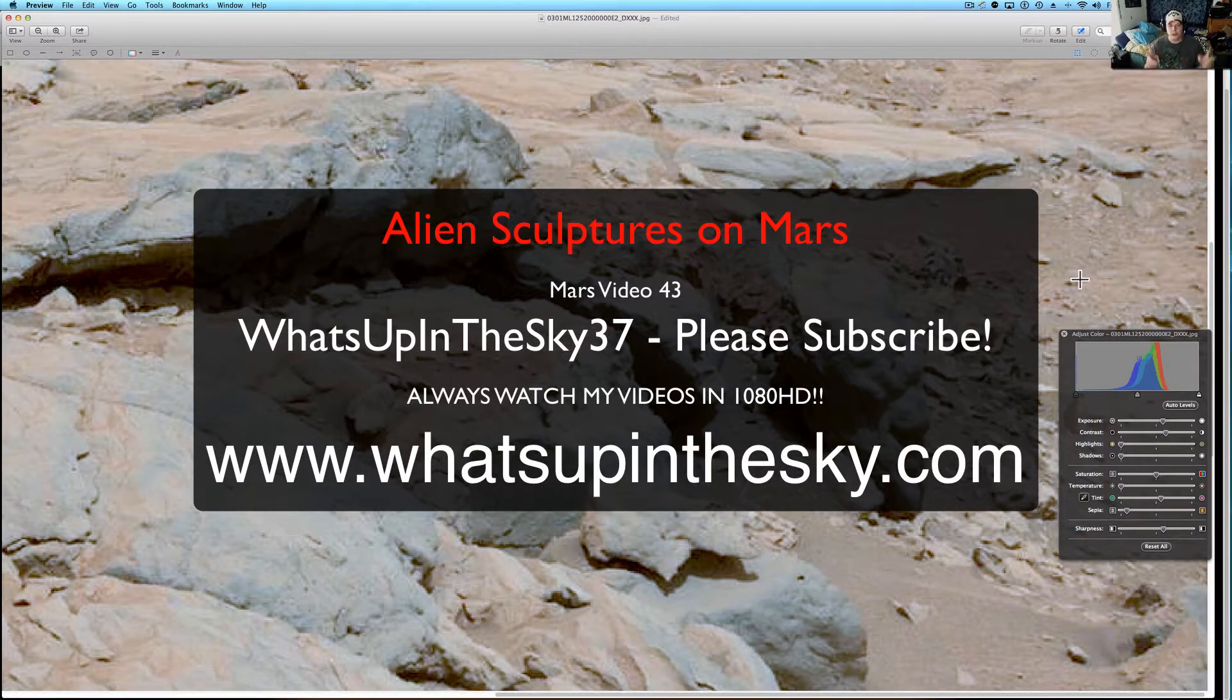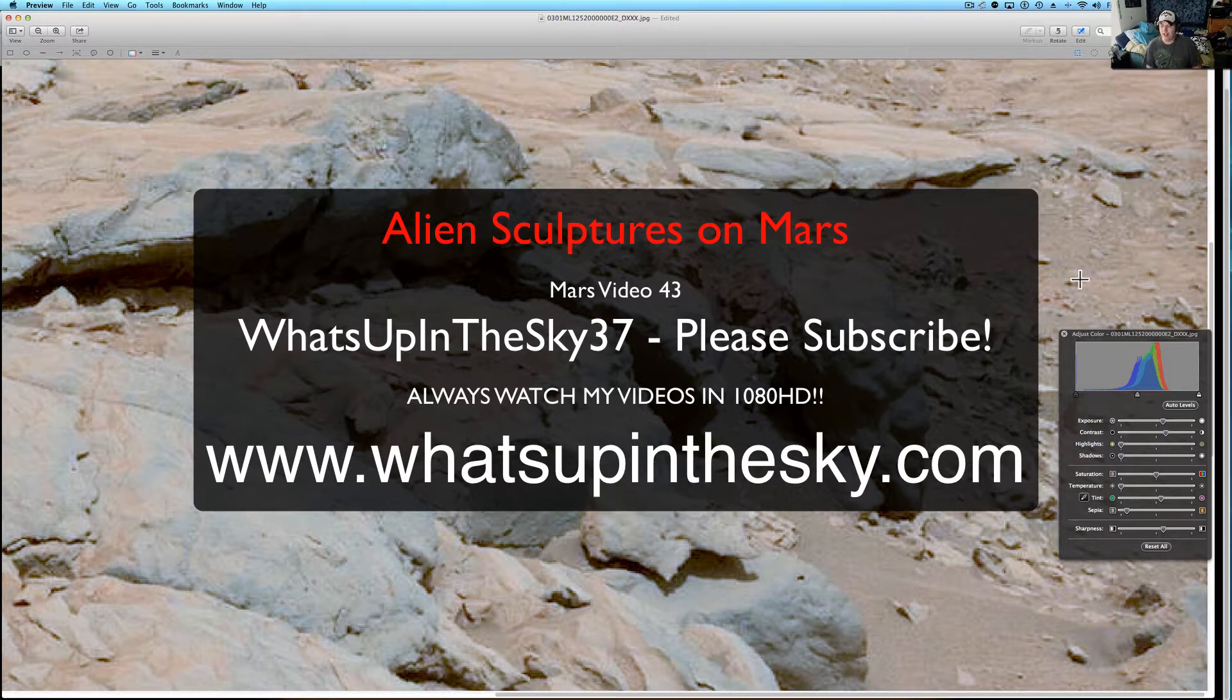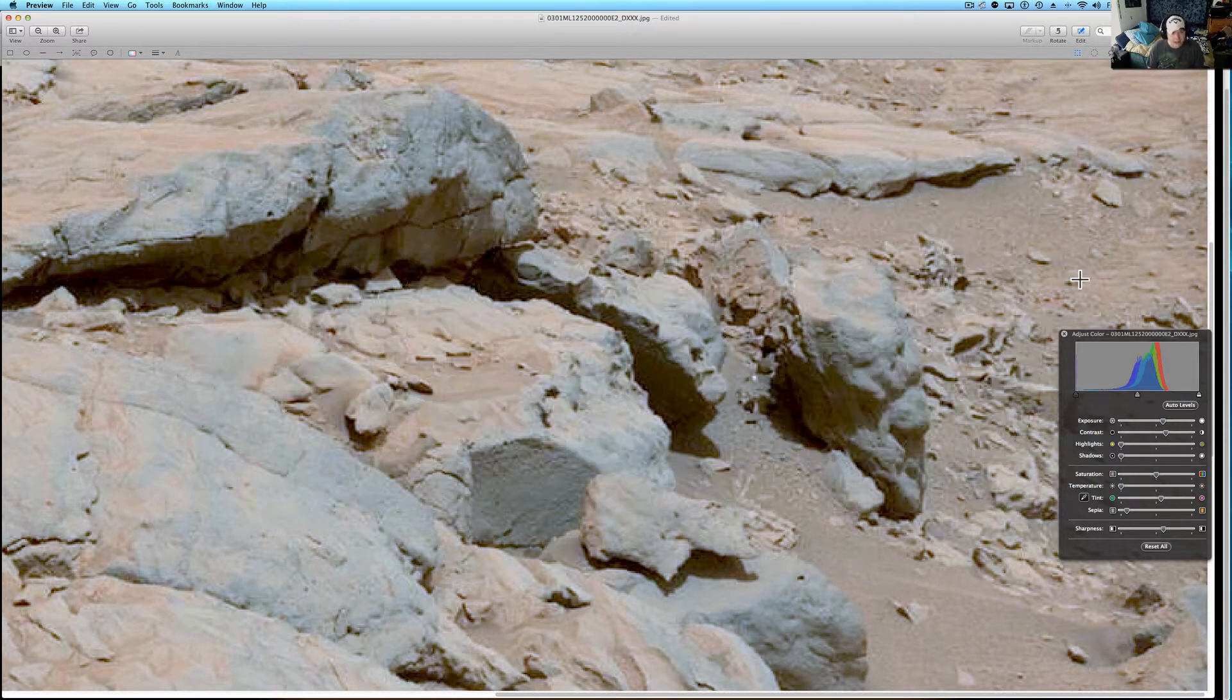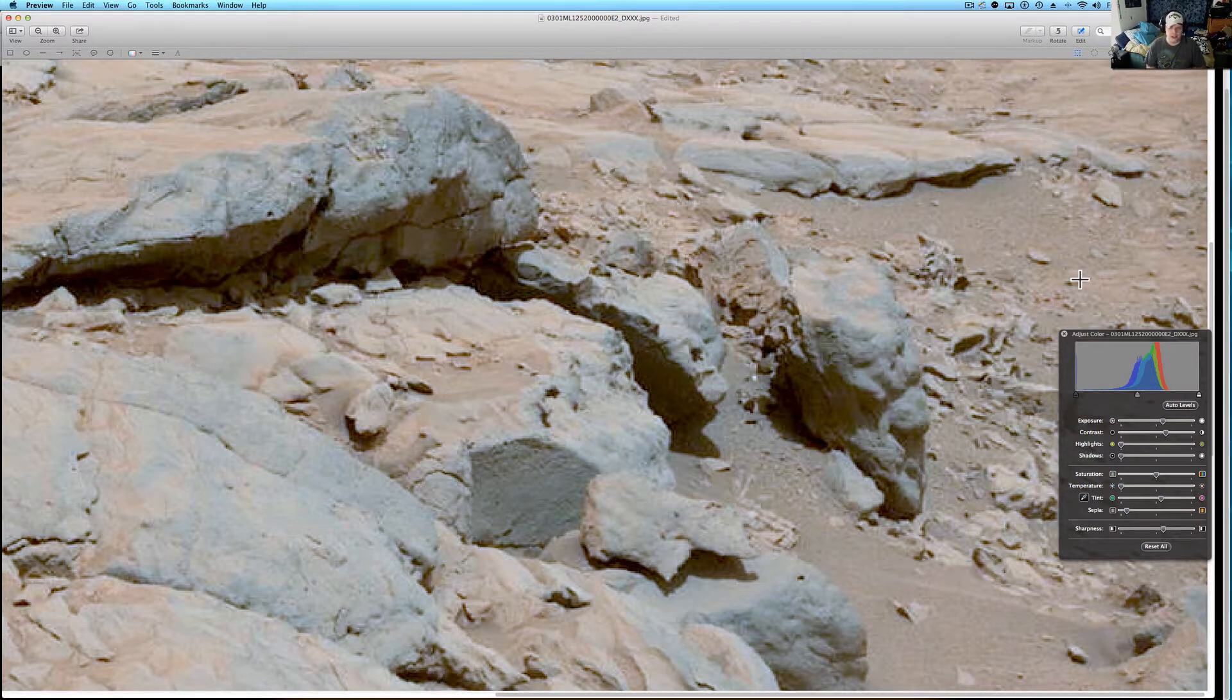What's going on YouTube, it's your buddy Will from the What's Up in the Sky 37 page, or you can catch me online at www.whatsupinthesky.com. Today I have one that was on my Mars Anomaly Research Society group on Facebook. I just found these guys are pretty awesome.